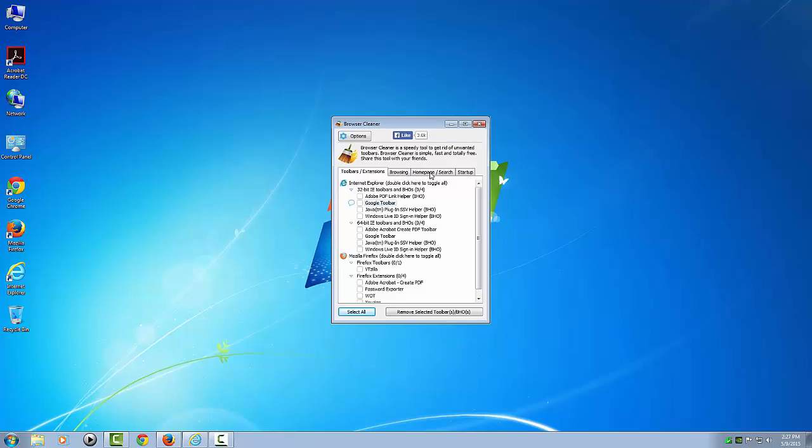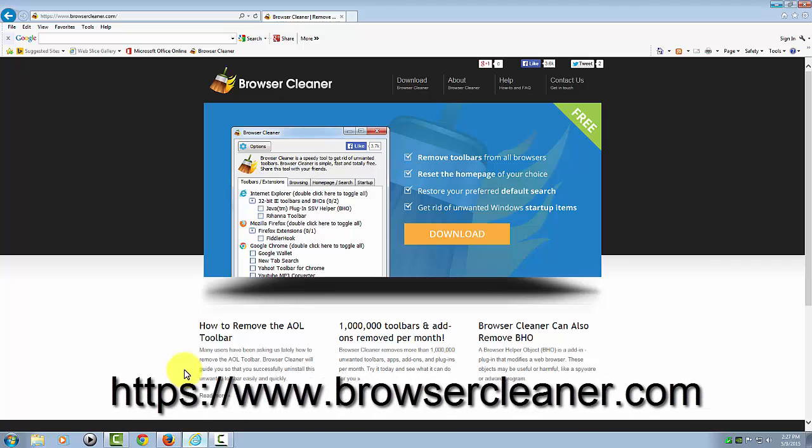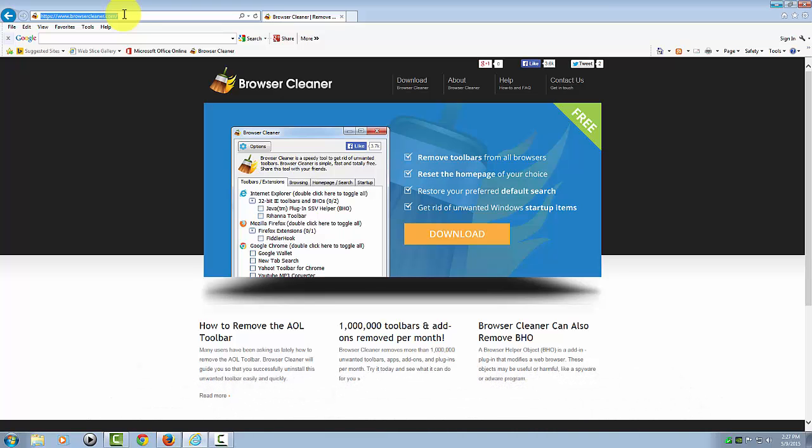You can clean your browser, change your home page and search items, and clean up startups. Here is the home page, browsercleaner.com. I will provide this link in the description beneath the video.